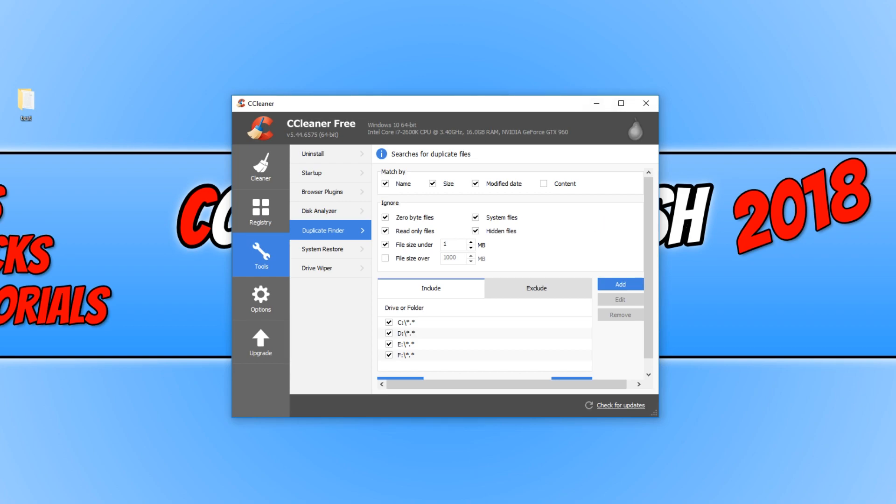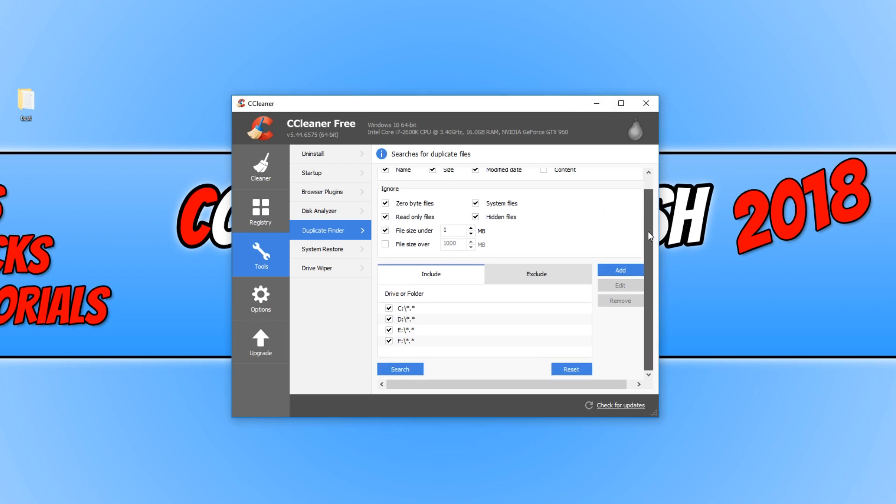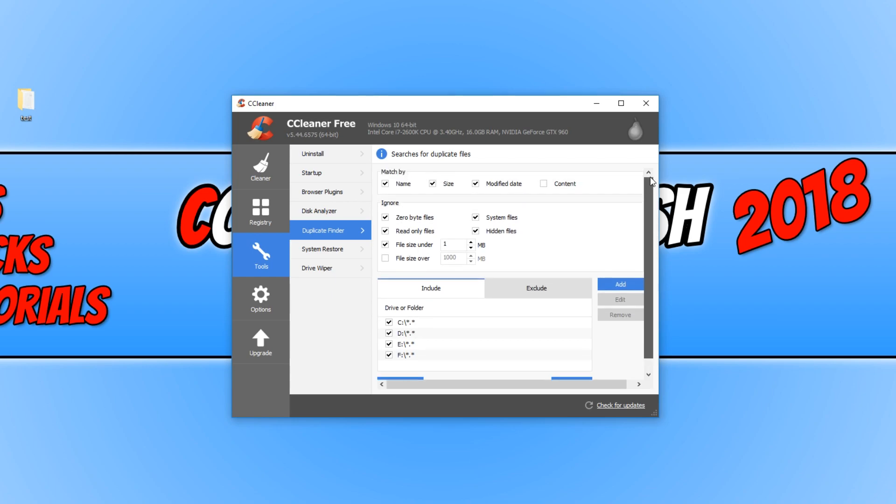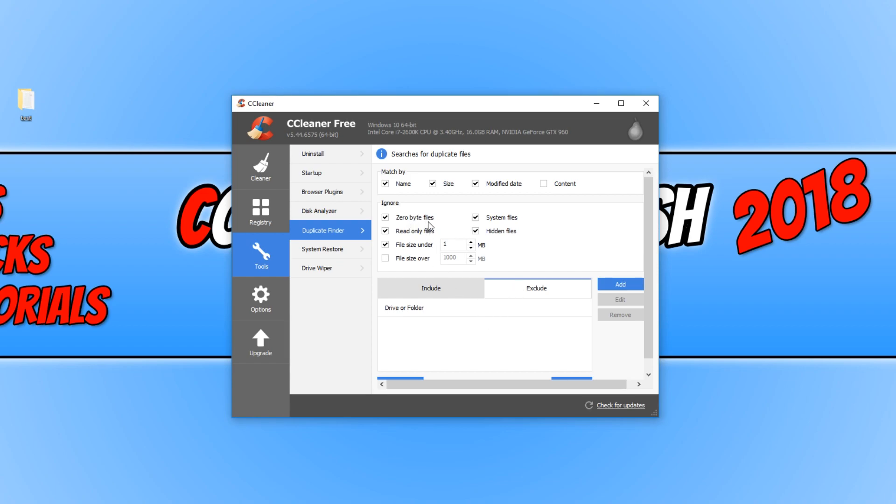And it really is just as good as DupeGuru. As you can see, there are lots of options there. Down the bottom here, we have our drives and folders that we want to include and the drives and folders we don't want to include. We can also ignore zero byte files, read-only files, file size under 1 meg, and system files and hidden files. But anyway, back to DupeGuru.